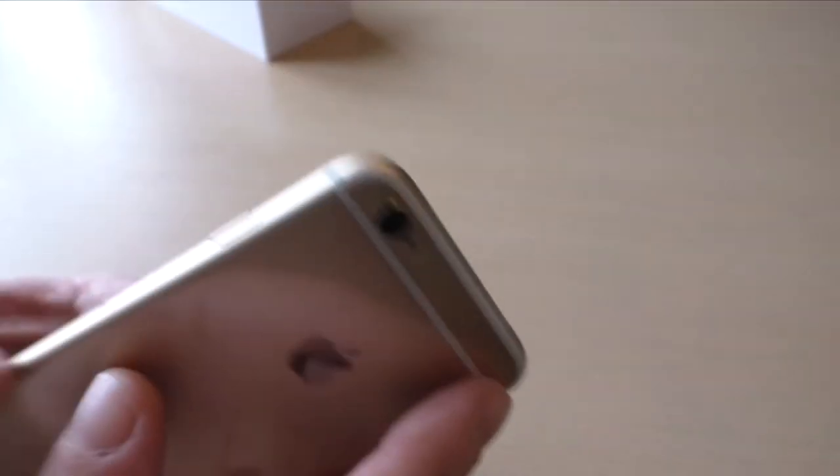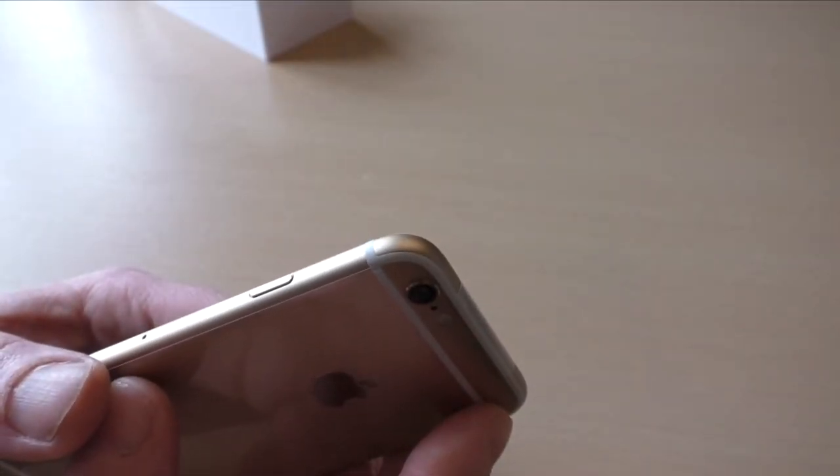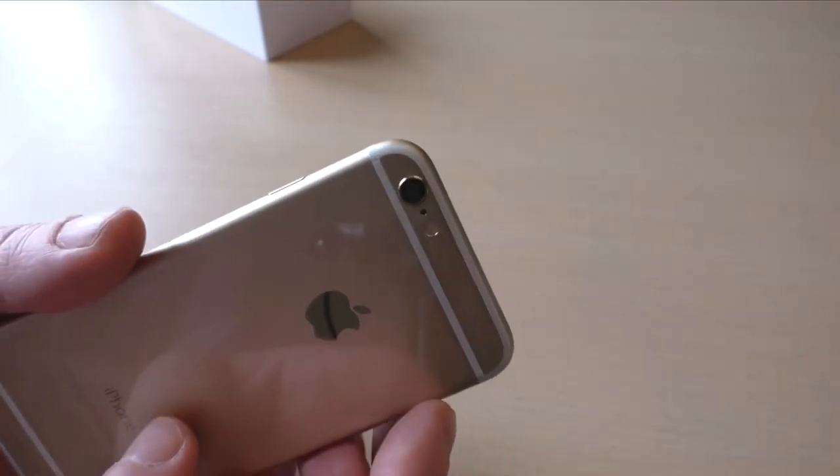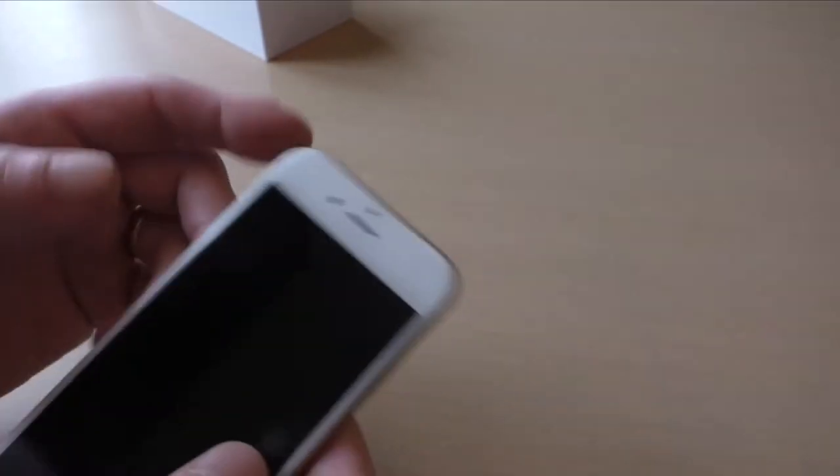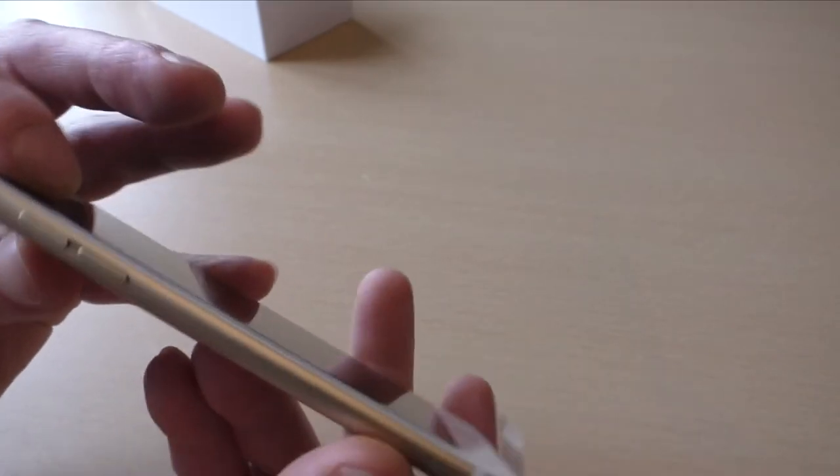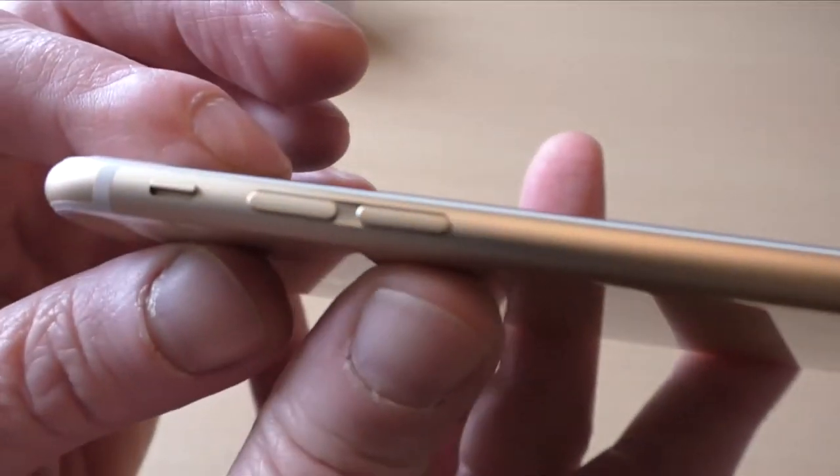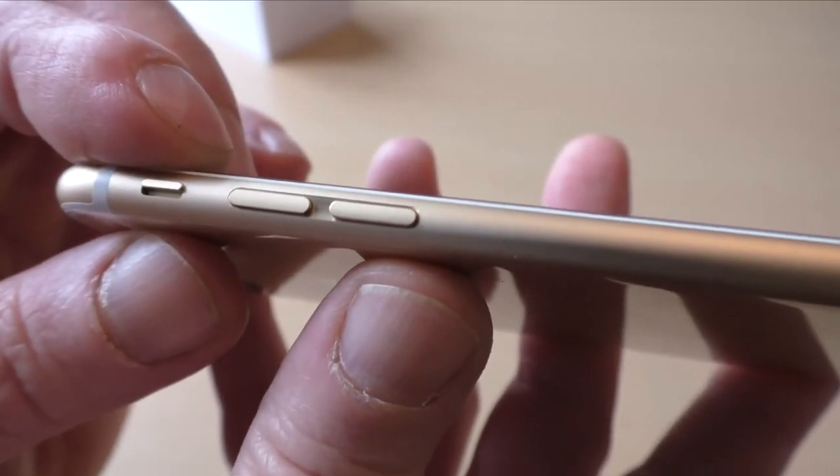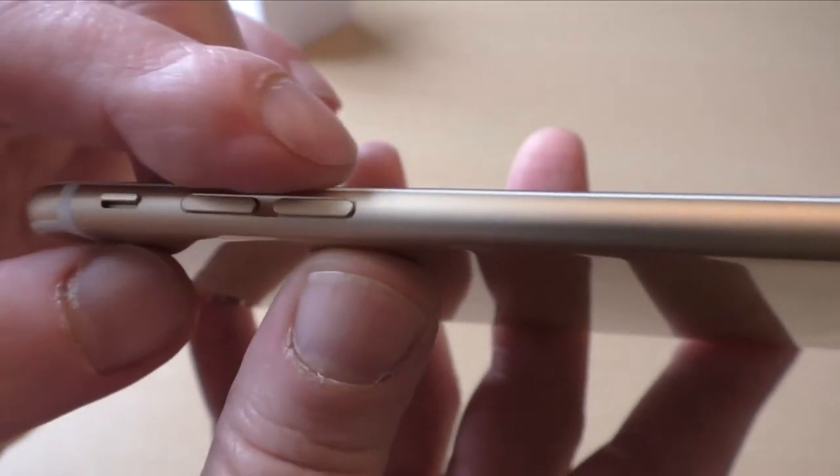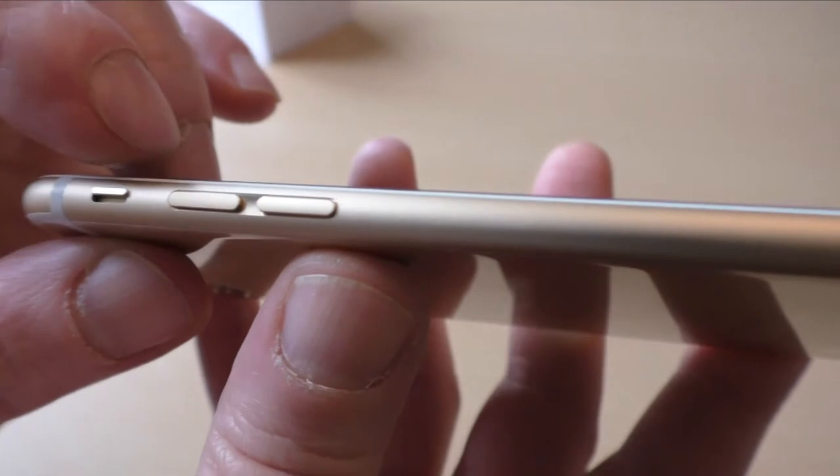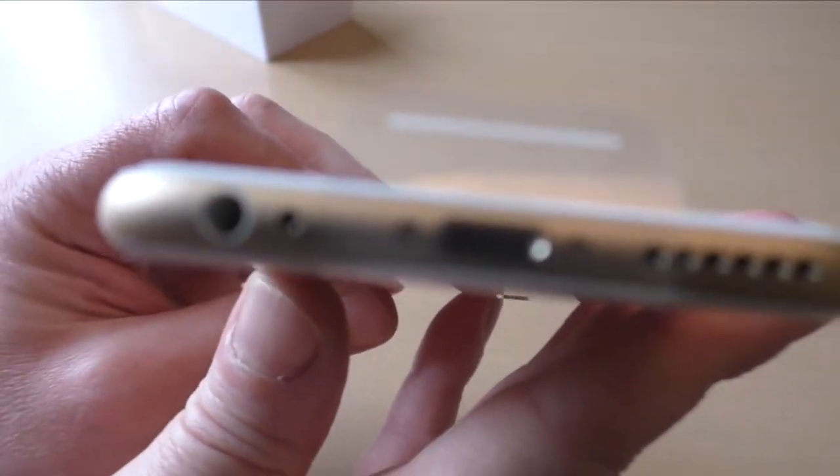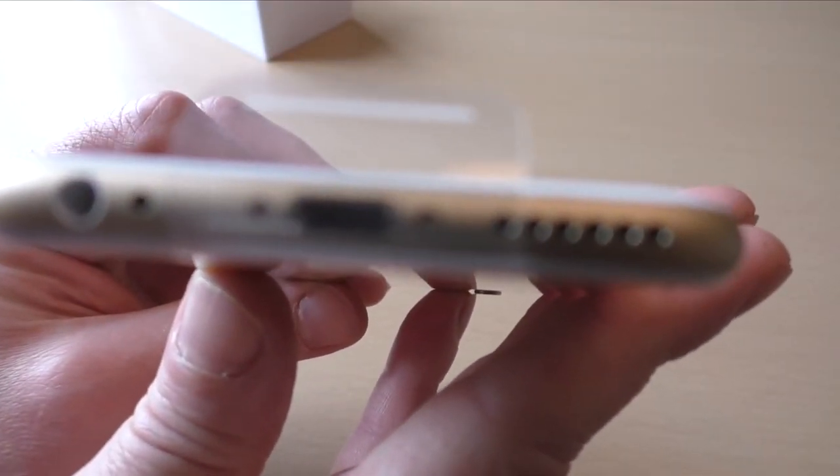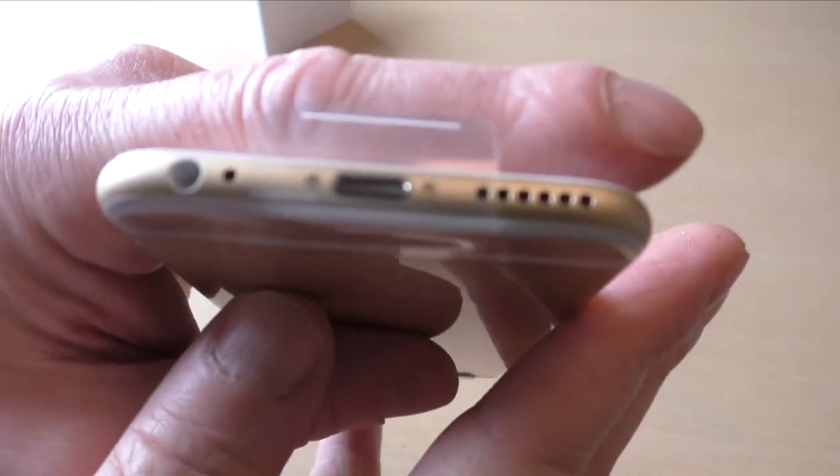And there we go - we've got the rocker switch there for the mute or rotation lock, and there's our volume rocker. And exactly what you'd expect on the bottom there.